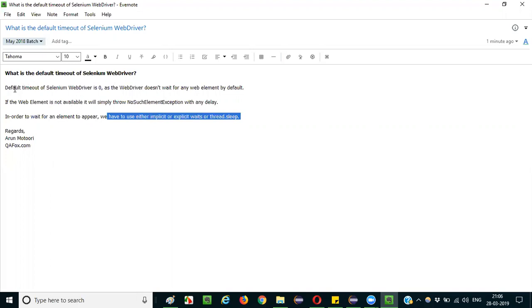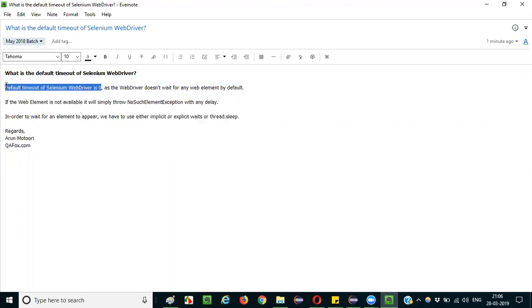that the default timeout of Selenium WebDriver is 0. It will not wait even for a single second. Because the default timeout is 0, if the element is found it will perform the operation. If the element is not available, it will directly throw NoSuchElementException.